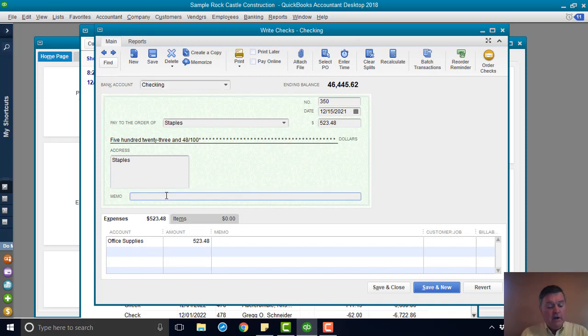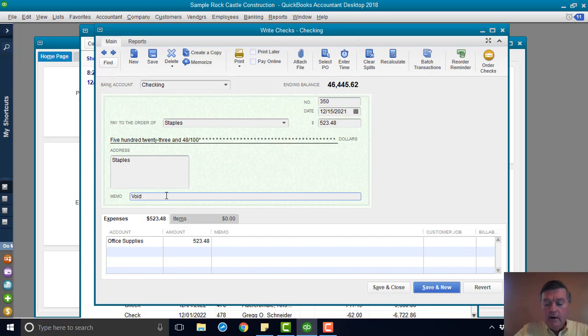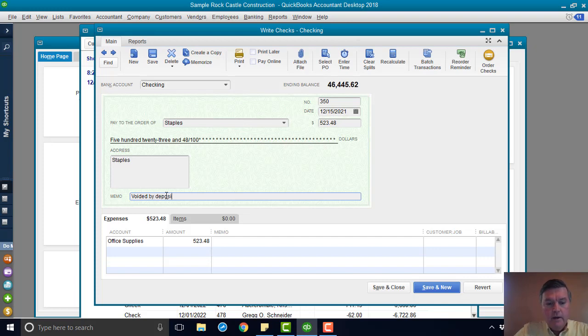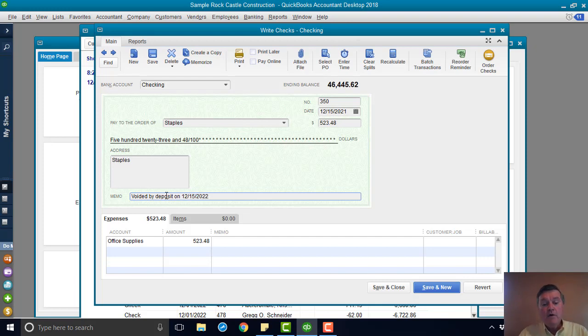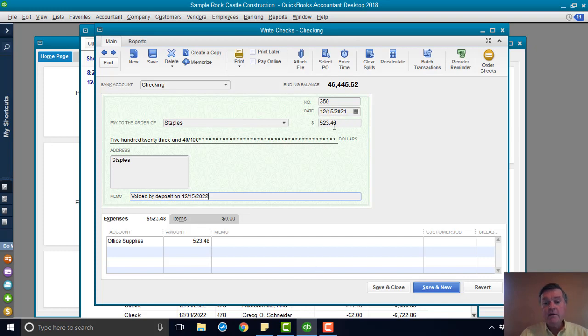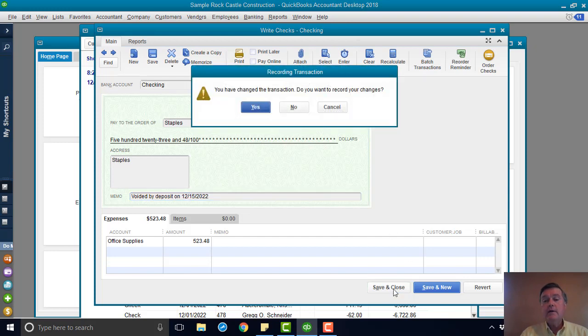The only thing I'm going to do for this check is put a memo on it. I'm going to put "voided by deposit on 12," and I'm going to use what the sample file considers to be today's date, 12-15 of 2022. That's it. I'm not going to change the date. I'm not going to change the amount. All I'm going to do is put that note on the memo line, save the check.